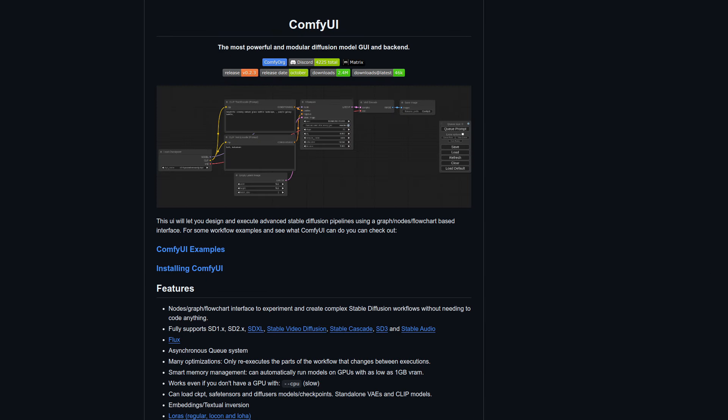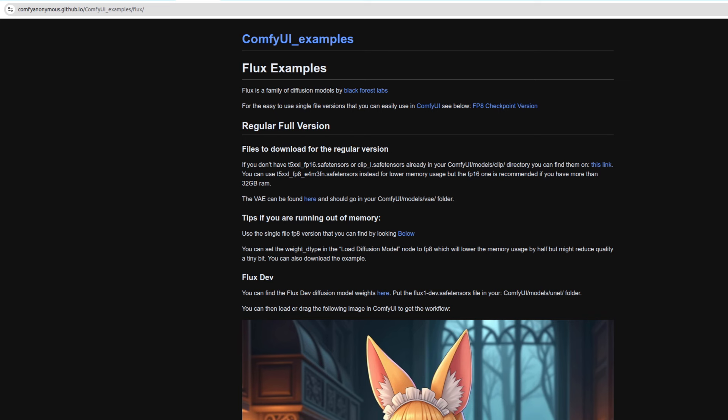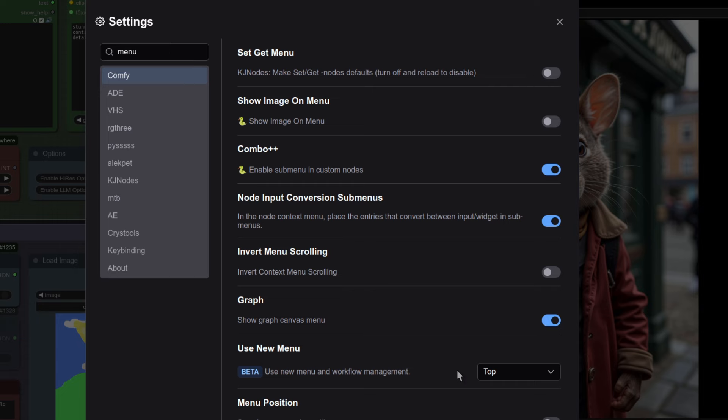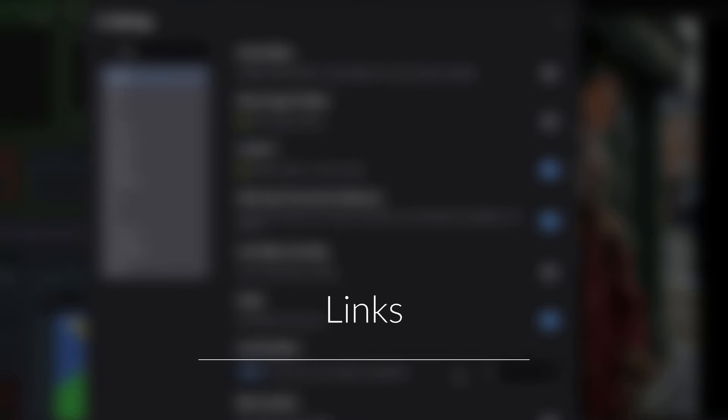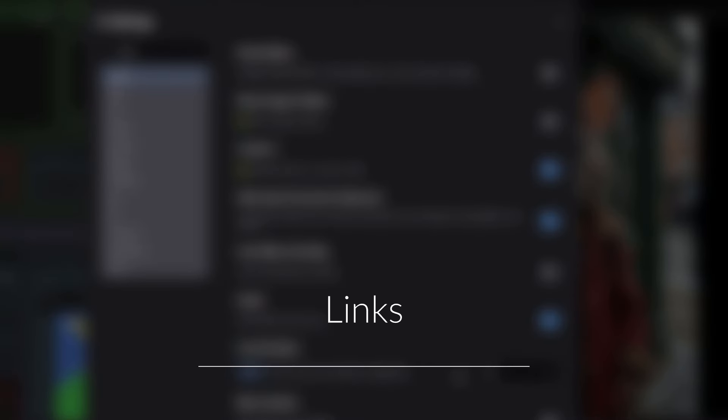For those of you who are new here, you can do all of this for free at home on your computer. You'll need ComfyUI installed along with the ComfyUI manager and of course the various models for Flux. You should also have the new beta interface enabled, not the legacy one. I've already done videos on all of that stuff with links in the video description should you need more information. So without further ado, let's get into the new stuff.